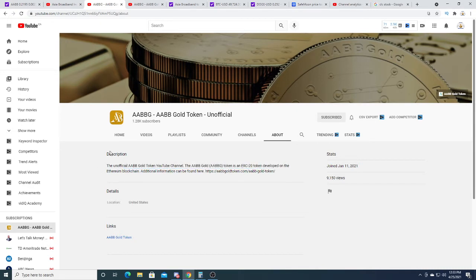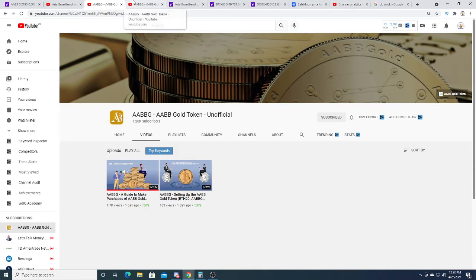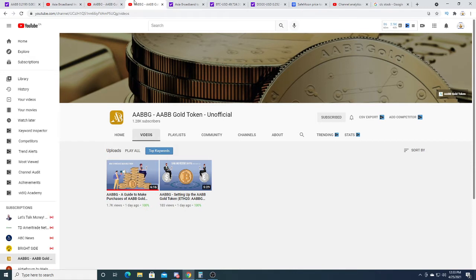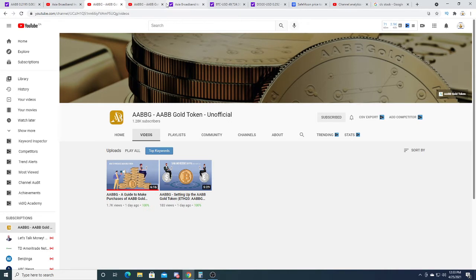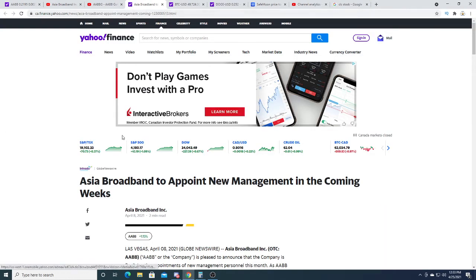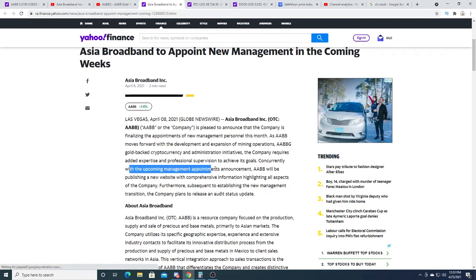Check it out if you want. I want to go back to this press release that was on April 8th, which was two weeks ago. In this press release they said that with the upcoming management appointment announcement...